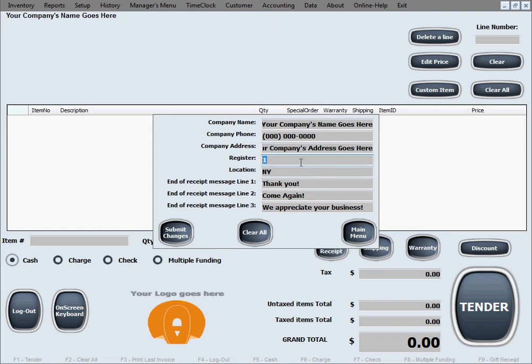You set up values for your company name, your company's phone number, company's address, and the register designation. Let's say it's register 1, register 2, register 3. Of course, it doesn't have to be a number. The register designation can be any set of characters. You can even name them with alphabetical names as long as they're all different and unique so they can be differentiated in the software.